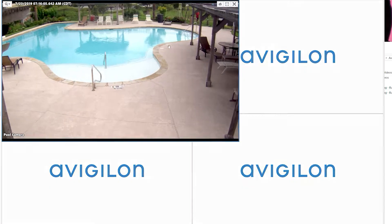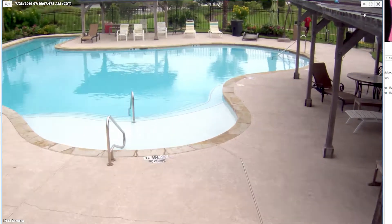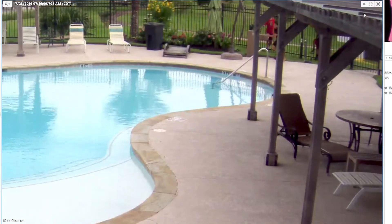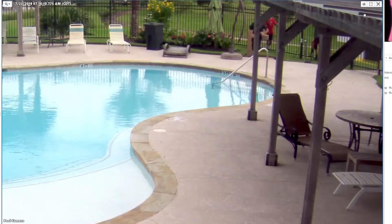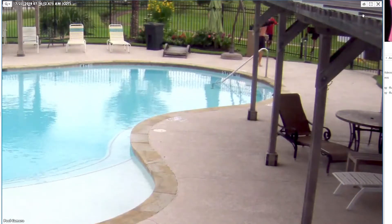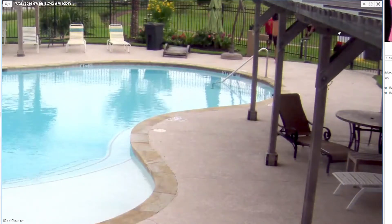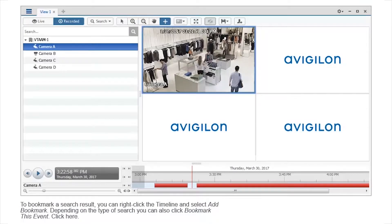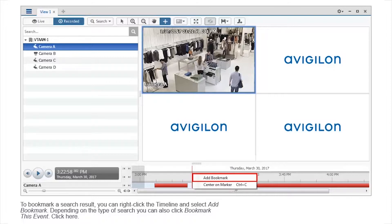Bookmarking allows you to index important video. For example, if you find footage of somebody entering a restricted area, you can bookmark it for later review. To bookmark a search result, you can right-click the timeline and select Add Bookmark. Depending on the type of search, you can also click Bookmark this event.